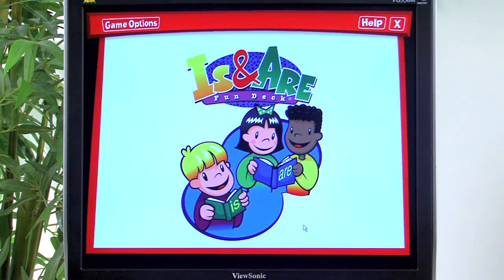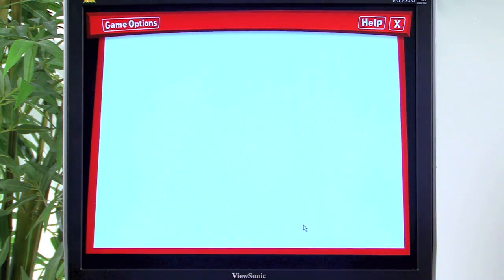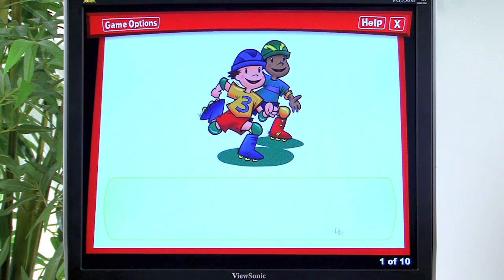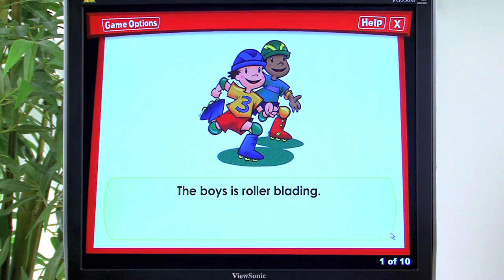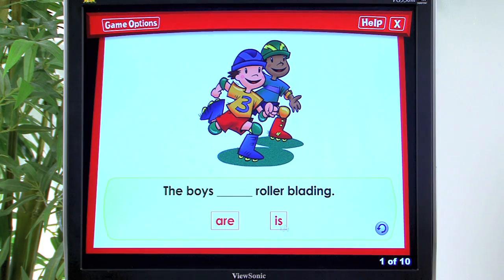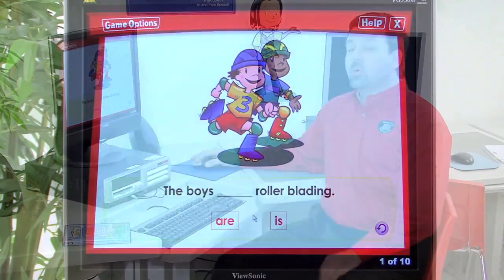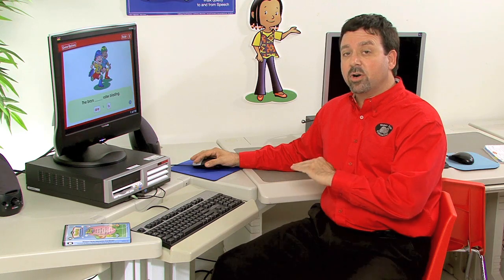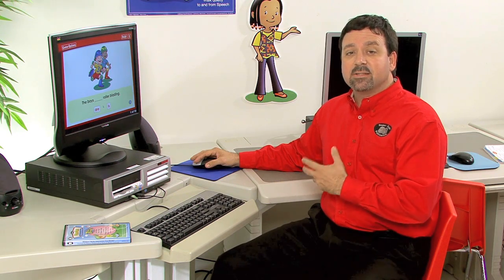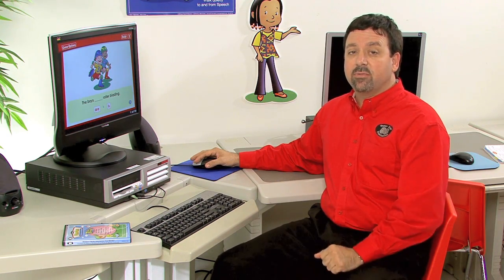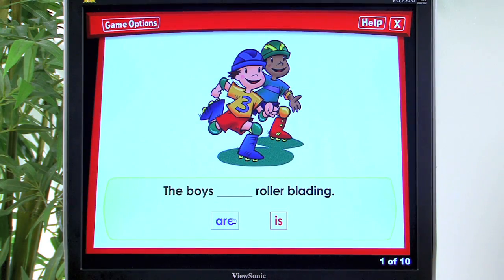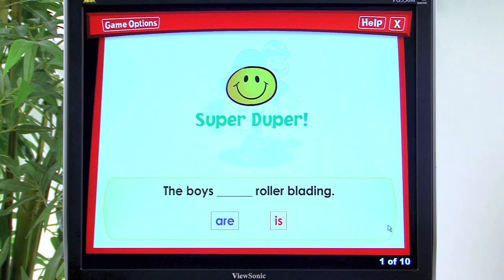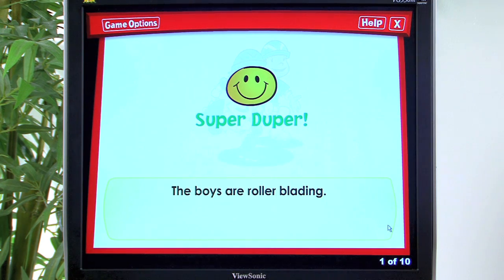The game presents two sentence options with both verb choices: 'The boys are rollerblading' and 'The boys is rollerblading.' Once both options are provided, the student selects the correct verb form. Selecting 'are' is correct — 'Super Duper! The boys are rollerblading.'